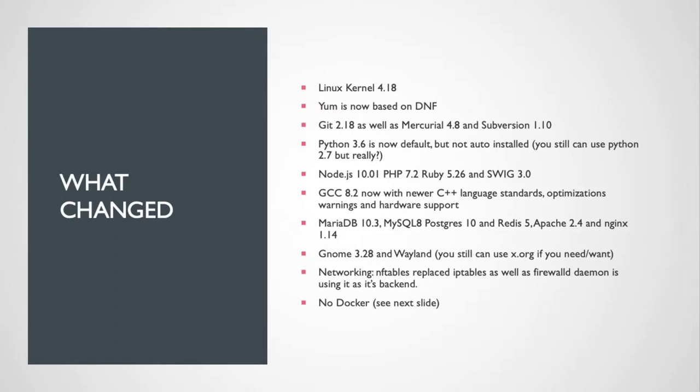Should be fairly compatible, but test your stuff. Also of note, there is no Docker in CentOS 8, and that's okay, we'll talk about it here in just a minute.